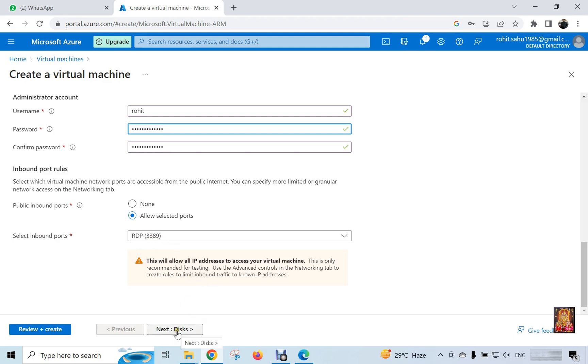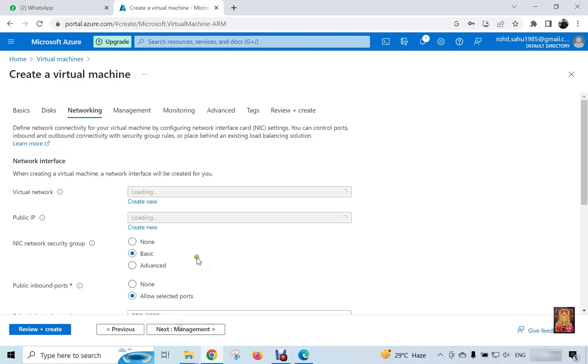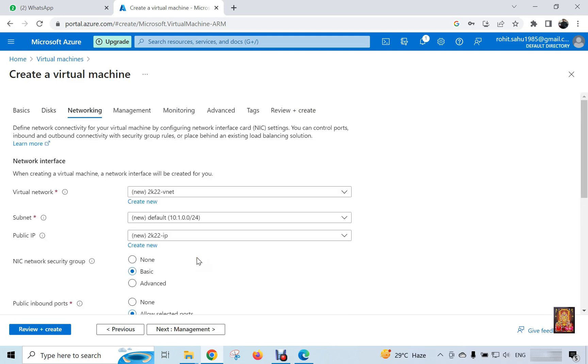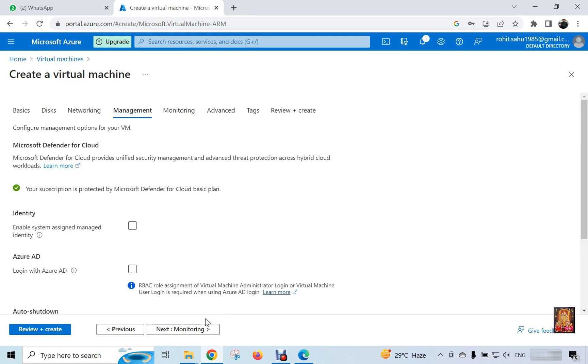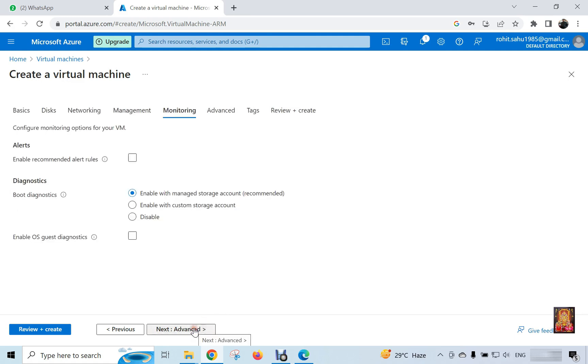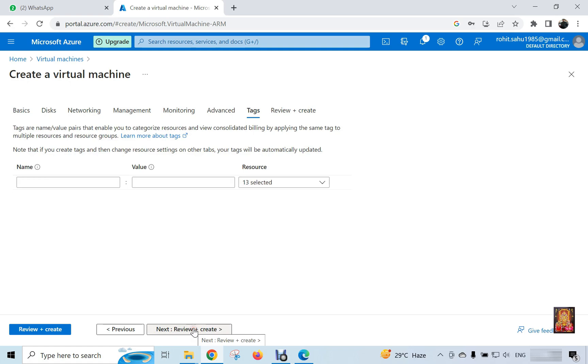RDP port is 3389. Click next. Click next. OS disk type. By default selected premium SSD. Click next. Networking option. Click next. Management option. Click next. Monitoring option. Click next. Advanced option.